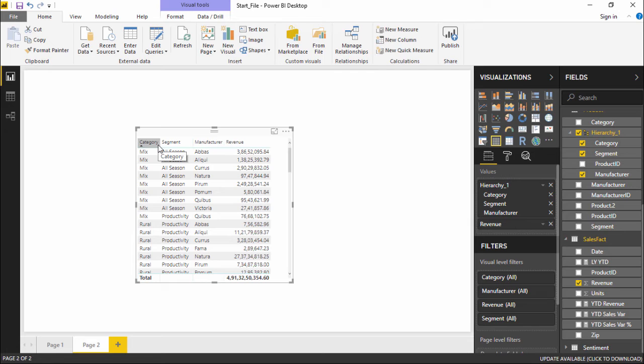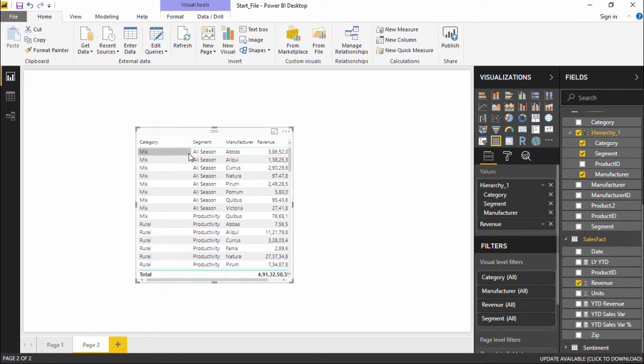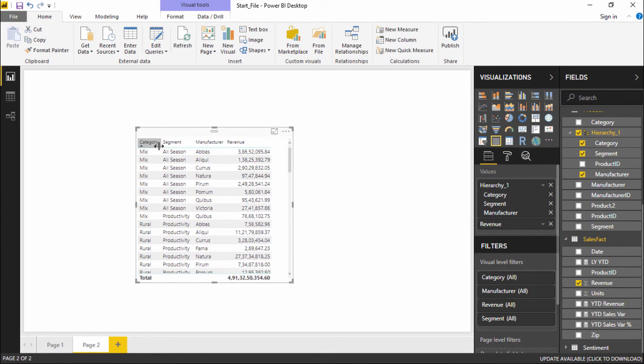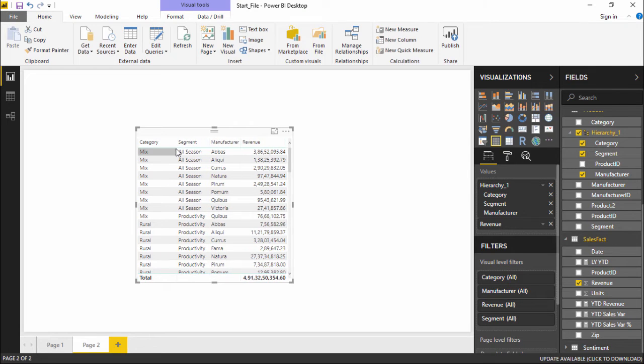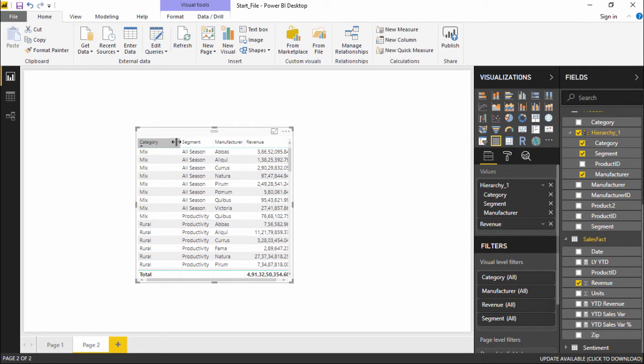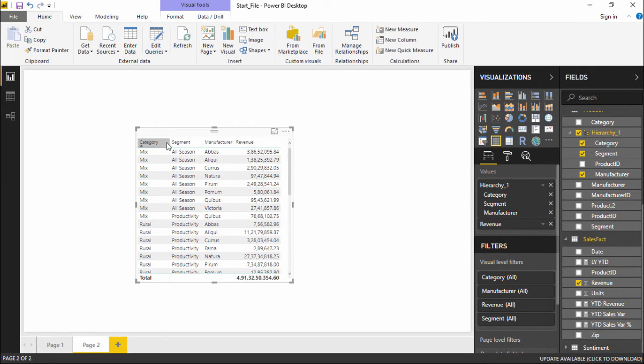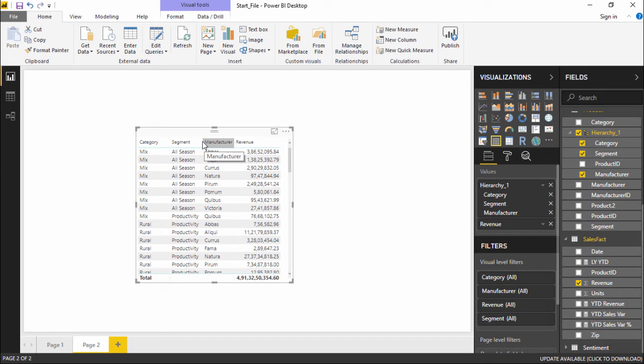In this particular table you can see if I take my cursor out here the cursor changes. This is to manually adjust the column size of any column.